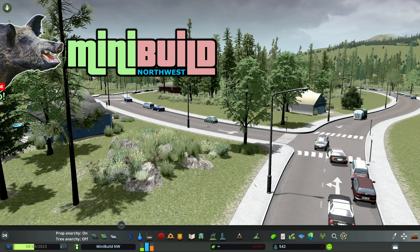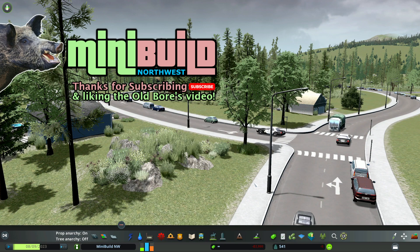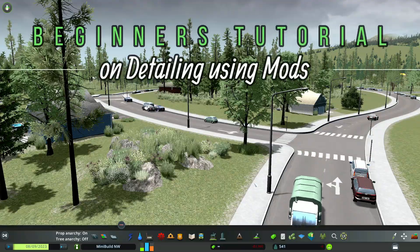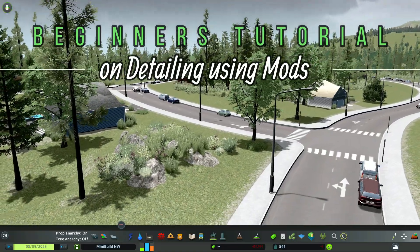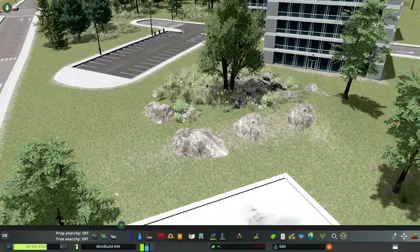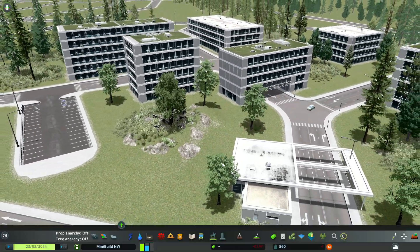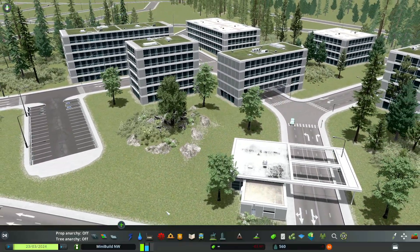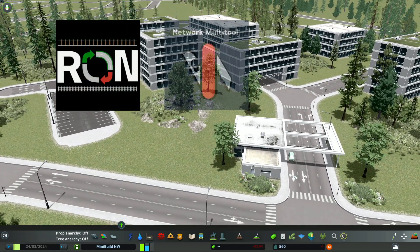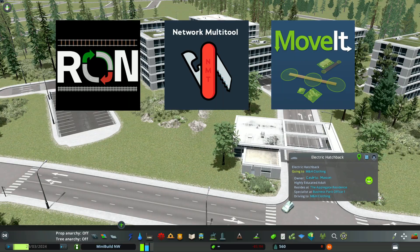Welcome to the Ol' Boars Mini Builds. These are beginners tutorials on detailing using mods. And in this video, I'll be putting in this little office complex. And I'll show you the basics of RON, Network Multi-Tool, and some more basics on Move-It.